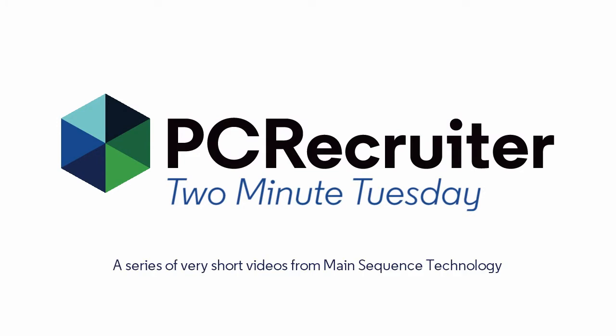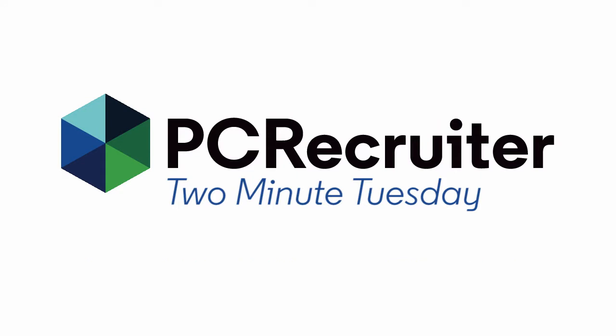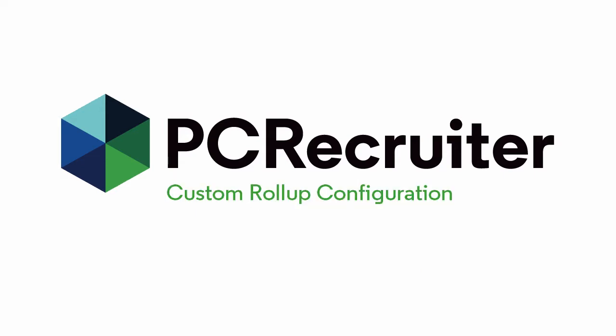In earlier editions, we've talked about roll-up lists, PCR's versatile tool for grouping names, jobs, or companies for a variety of tasks. We made a brief foray into the customization of roll-ups in our video about call plans, but this week we're going to go back and give that config screen a little more attention.